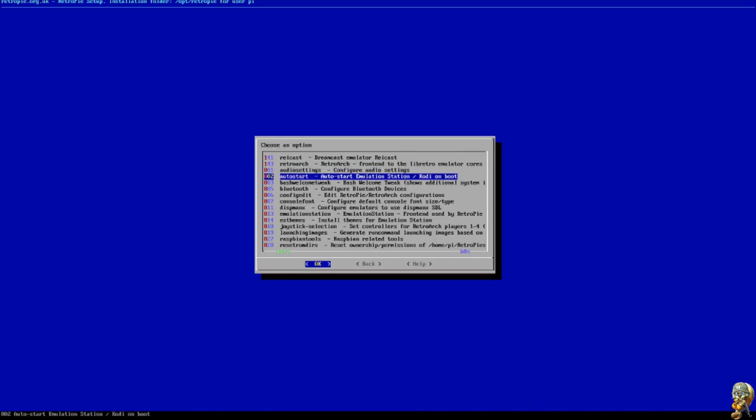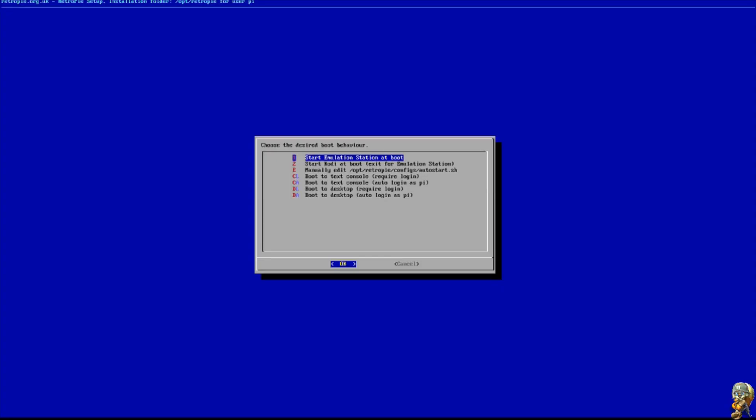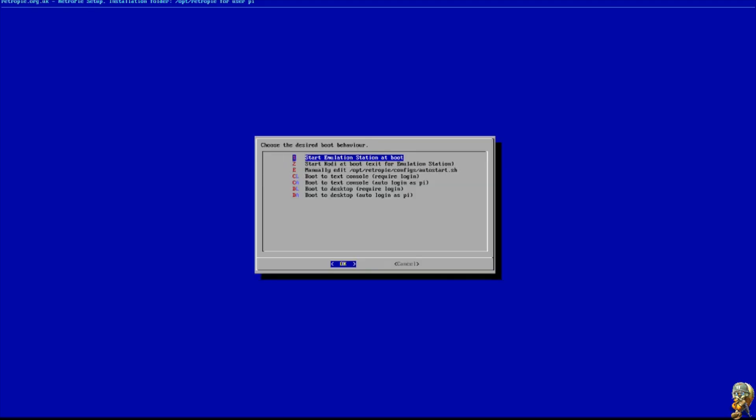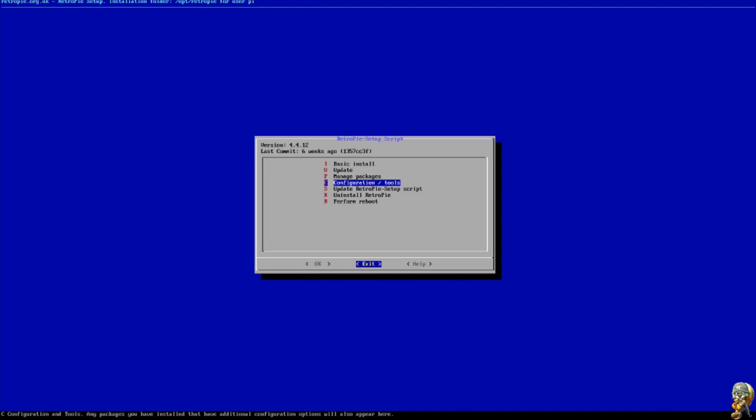It's going to say 'Start Emulation Station at Boot.' You're going to click A and push A again, and now everything should be back to normal. If you are using a Supreme build there is one more step you're going to want to do.